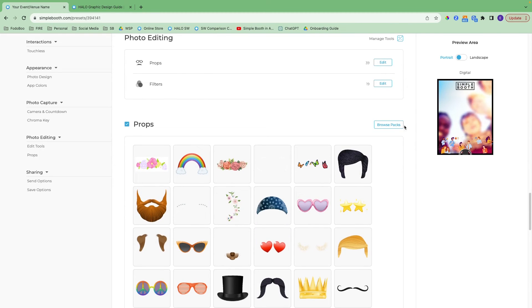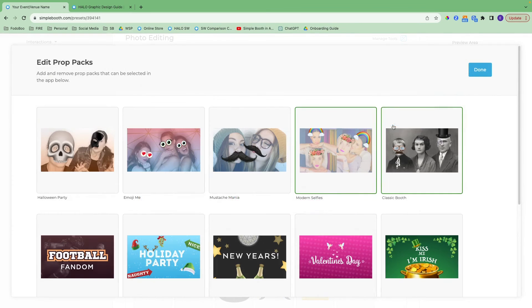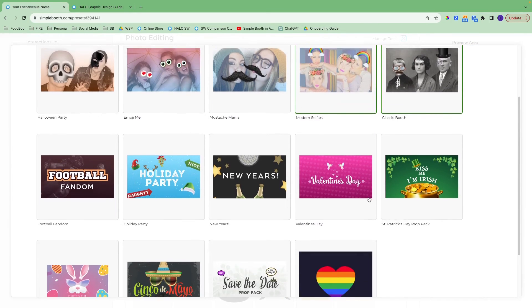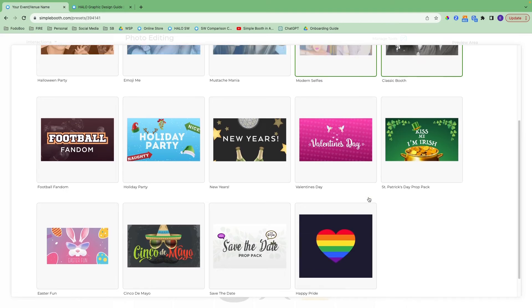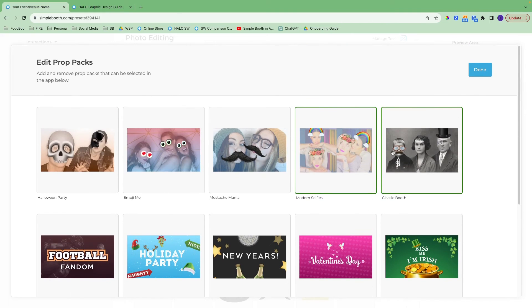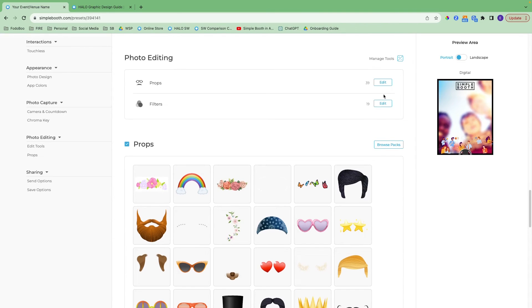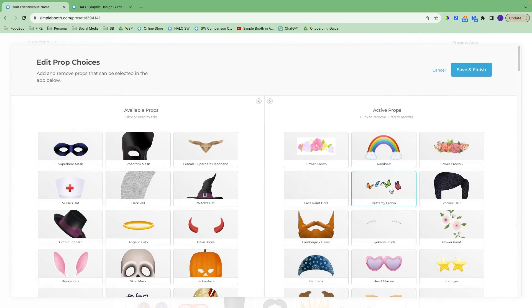With props, you can go in and browse all of the different packs that we have to offer. As you can see, we have some different themes. You can click edit and then see all of the props that we have.